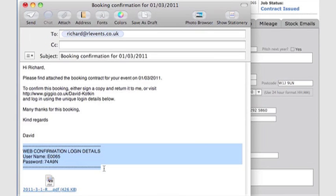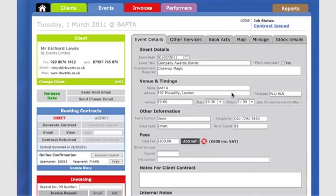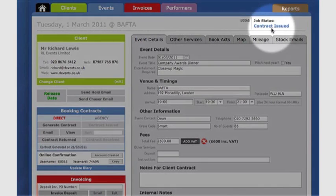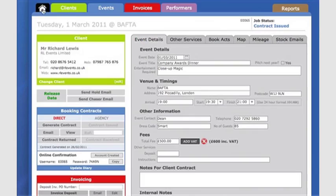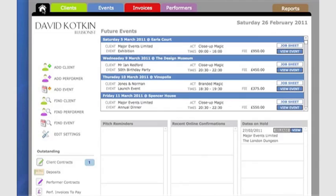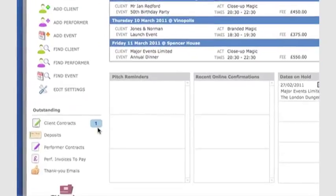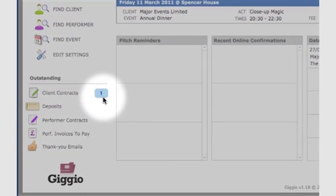A login and password has been generated for the client, so they can go online to confirm the booking. Back in Gigio, the job status for this event is now contract issued, and on the homepage I get a notification reminding me that I have a contract outstanding.